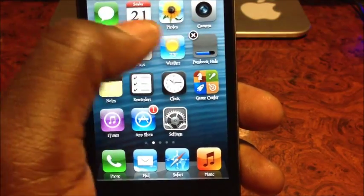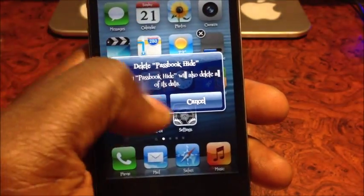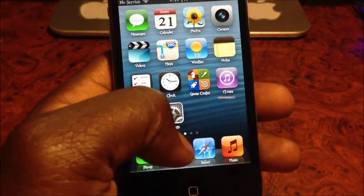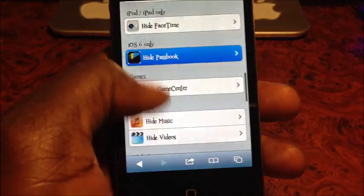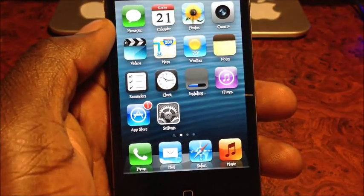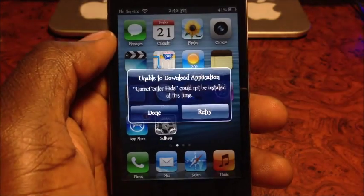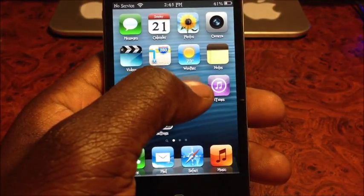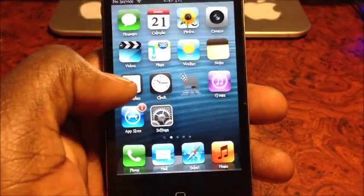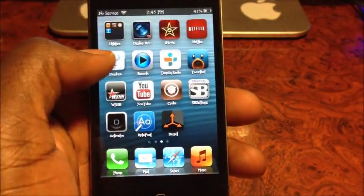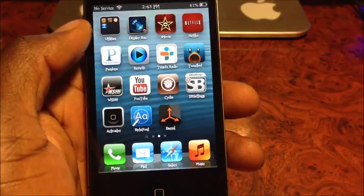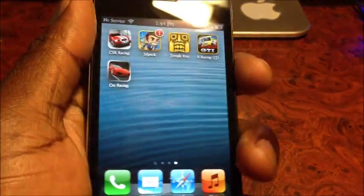That's basically it guys. And if you want all the apps back after you delete what you don't want, I'm gonna delete Game Center now - wait for the error message, hit done, then delete. That's basically how you delete all the apps that you can't delete without jailbreaking.